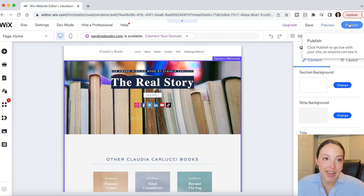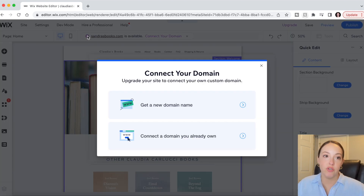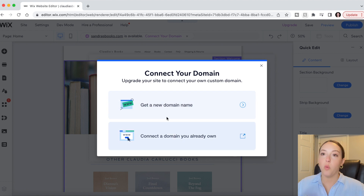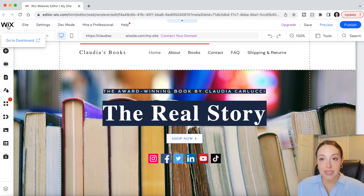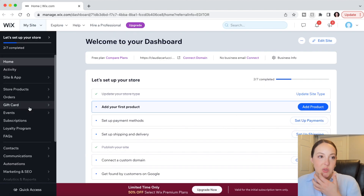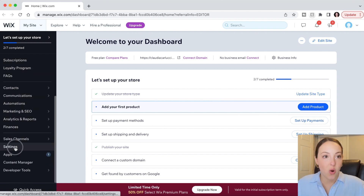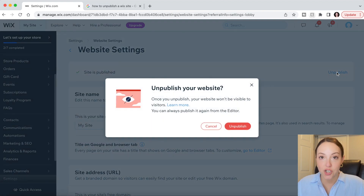The final step is to publish your site. At the top you'll see the web symbol — if you click on that you can get a new domain name, connect one you already own, or Wix will give you a free Wix domain to use. If you accidentally publish your site before you're ready, you can go to your dashboard, scroll down to Settings, Website Settings, and click Unpublish.